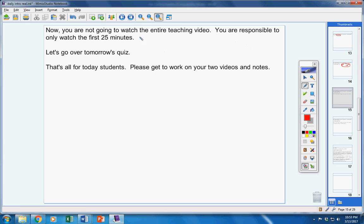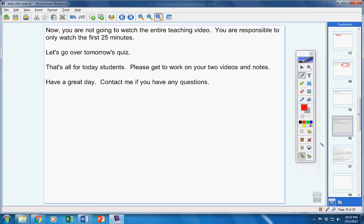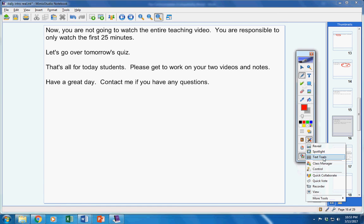That's all for today. Please get to work on your two videos and your notes. Have a great day. Contact me if you have any questions at all. Bye.